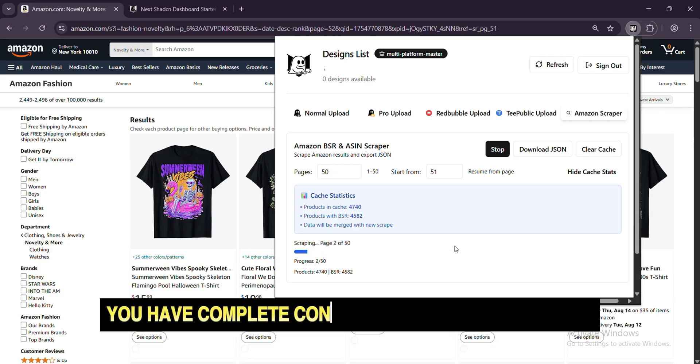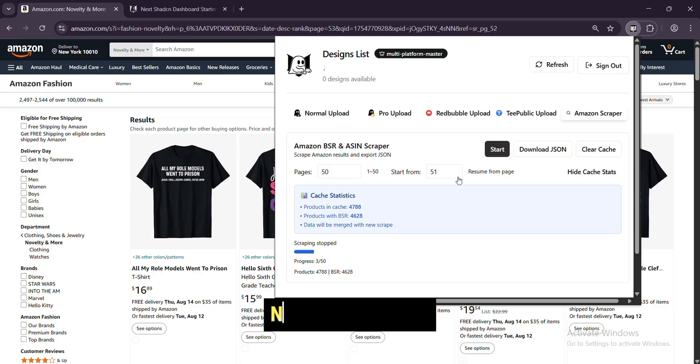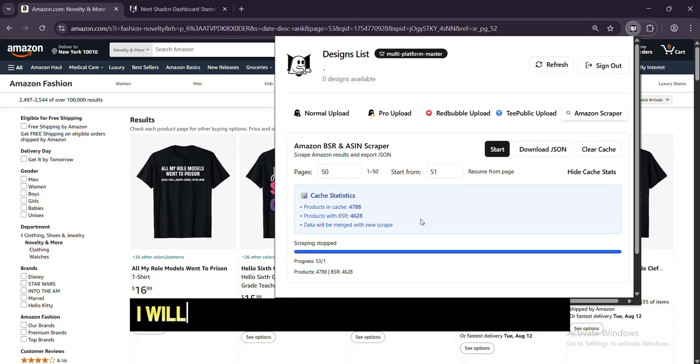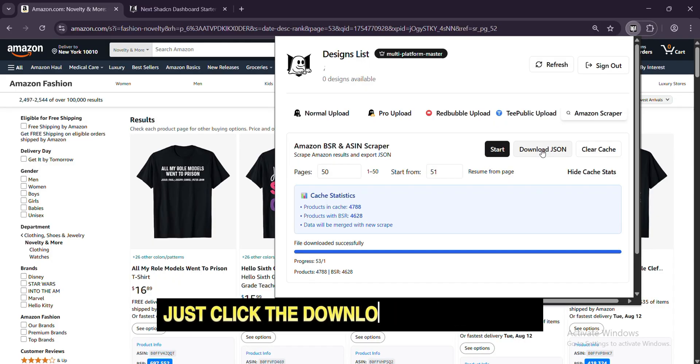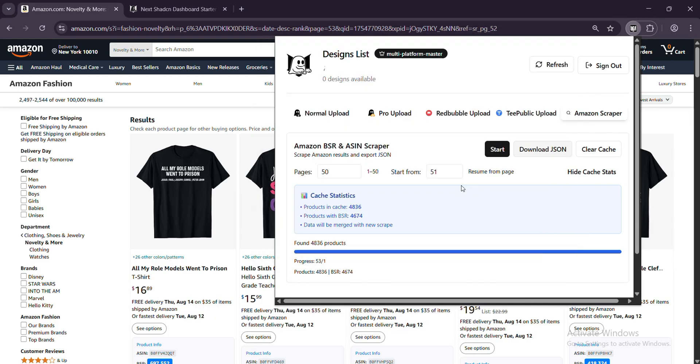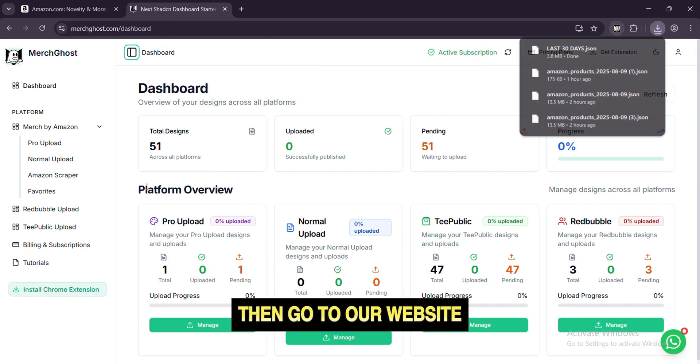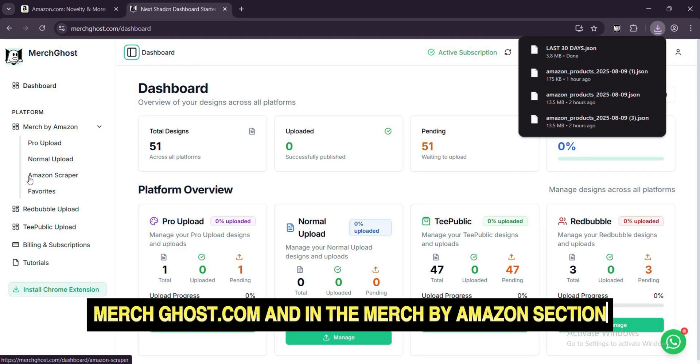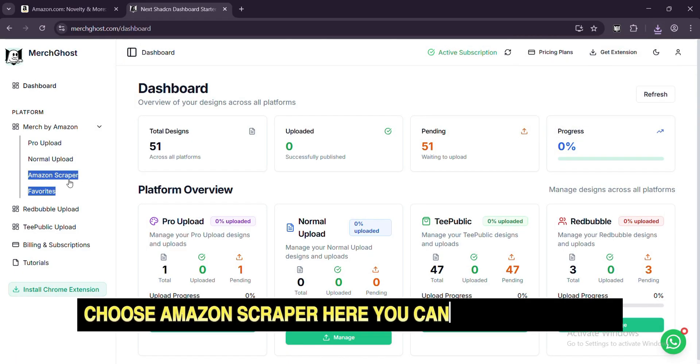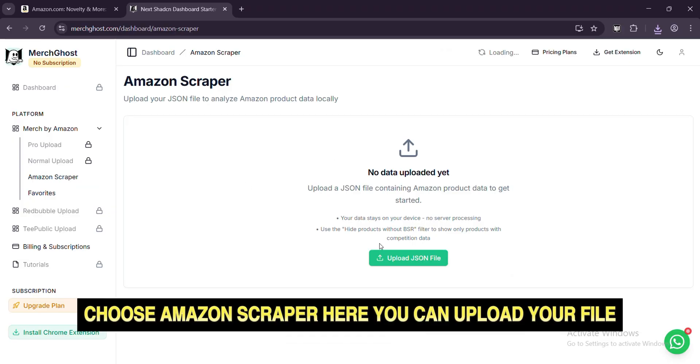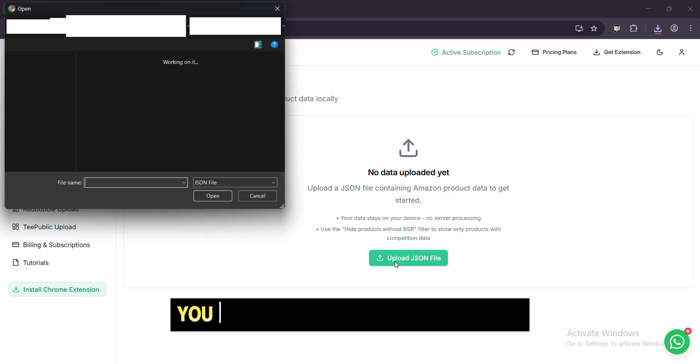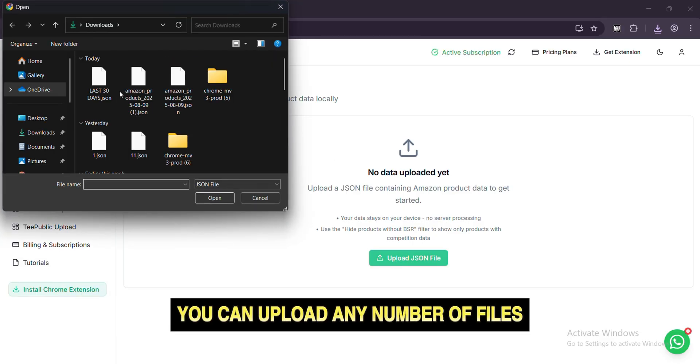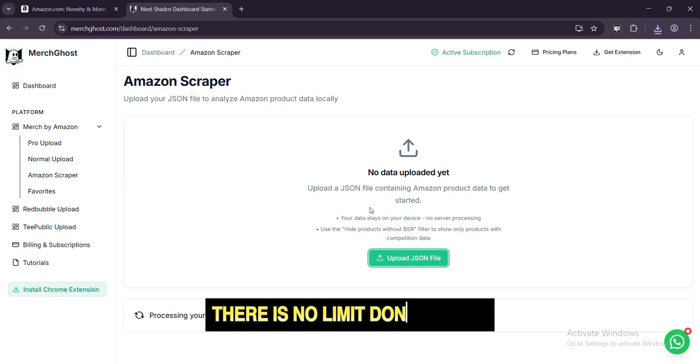You have complete control over all of your data. Now you can see I will upload the data for over 4,000 designs. Just click the Download JSON button. Then, go to our website, merchghost.com, and in the Merch by Amazon section, choose Amazon Scraper. Here, you can upload your file. You can upload any number of files. There is no limit.